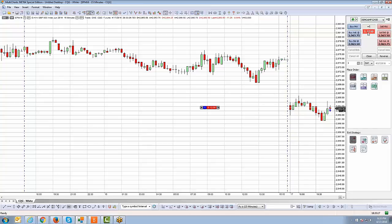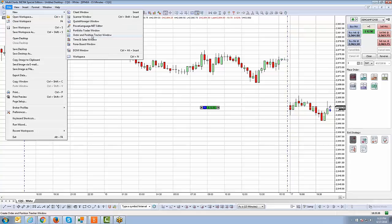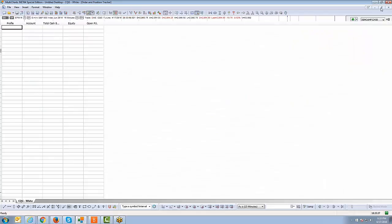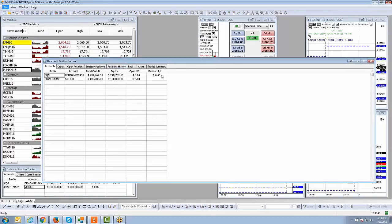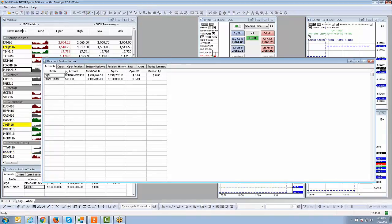Right below the position display is the profit and loss display — what we call the open P&L, or open profit and loss. That only shows how much you're making or losing while you're in the actual trade. A cumulative P&L throughout the entire day is accessible through the Order and Position Tracker window — go to File, New, Order and Position Tracker Window. There you can see your Realized P&L field, which is your total cumulative P&L for the day. Open P&L moves while you're in the trade, but Realized P&L stays at zero until you close.